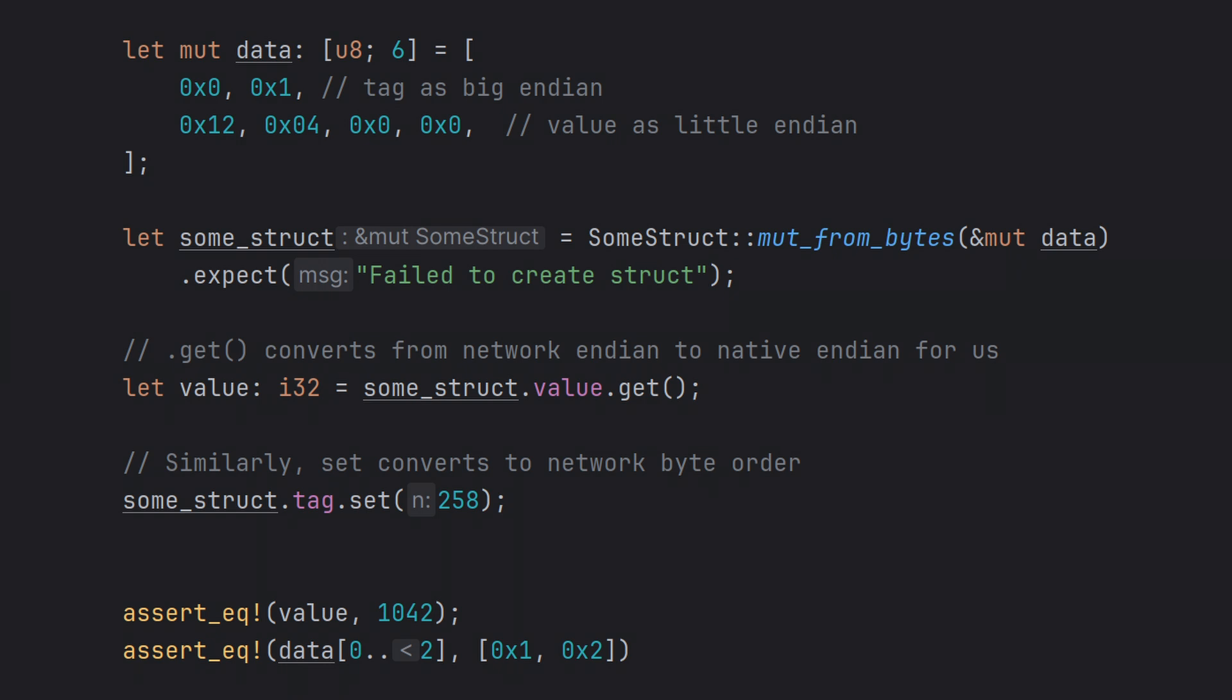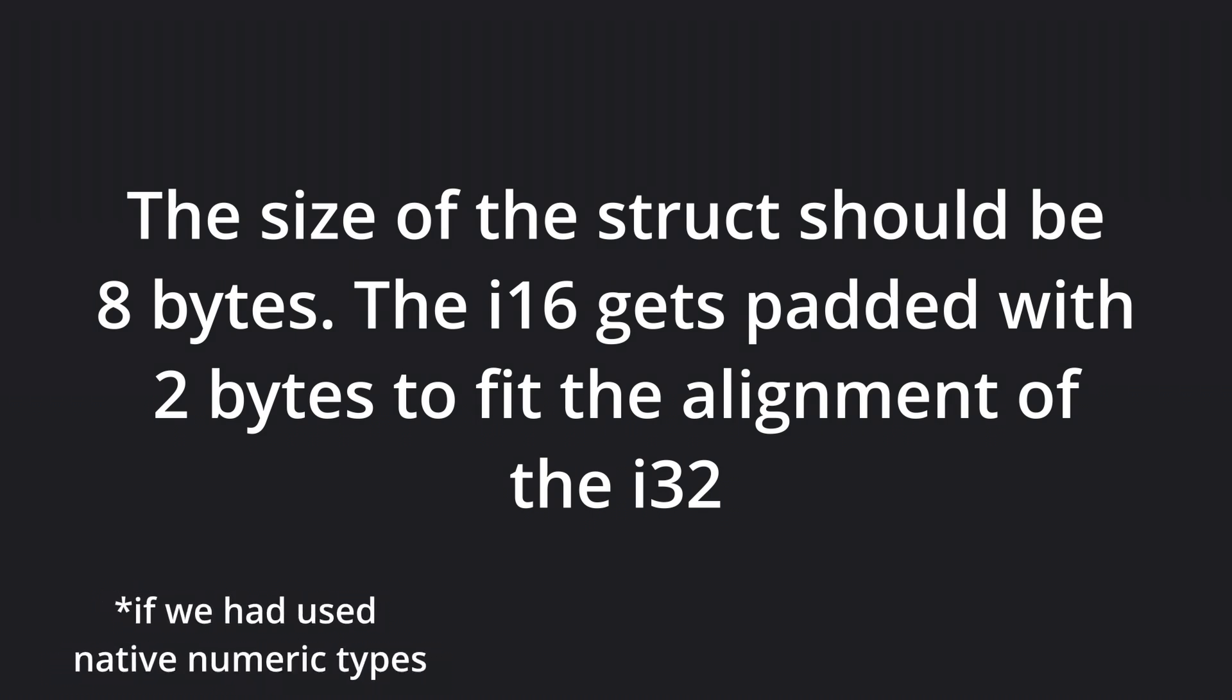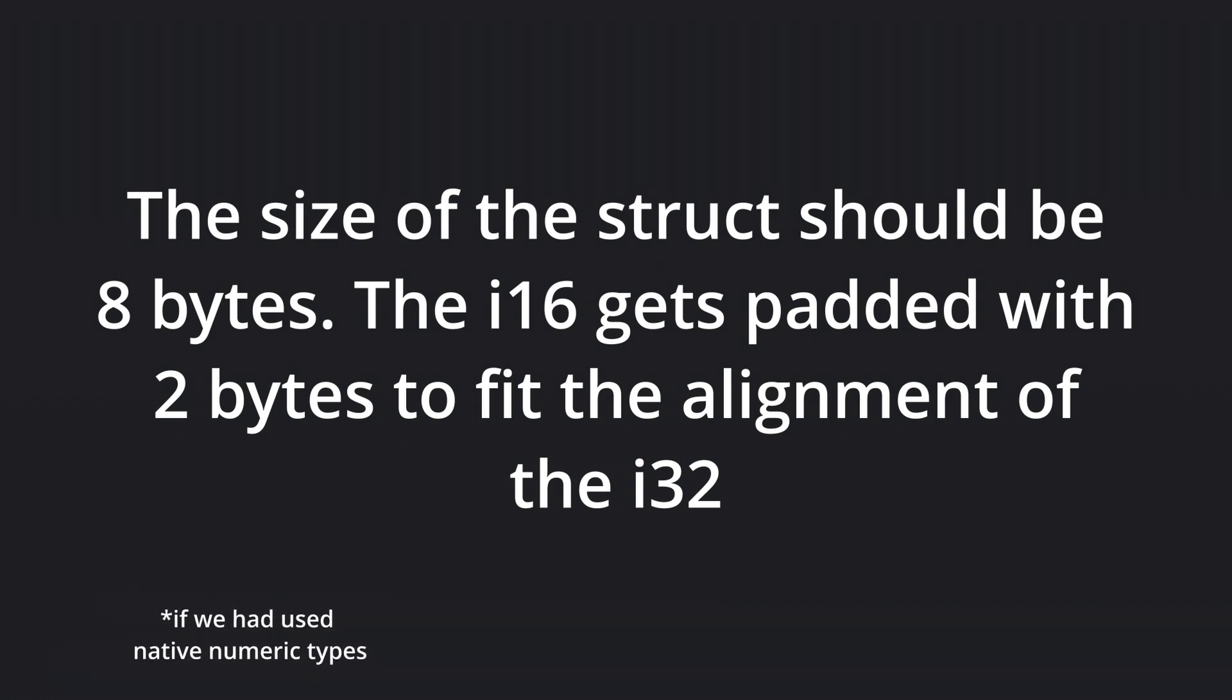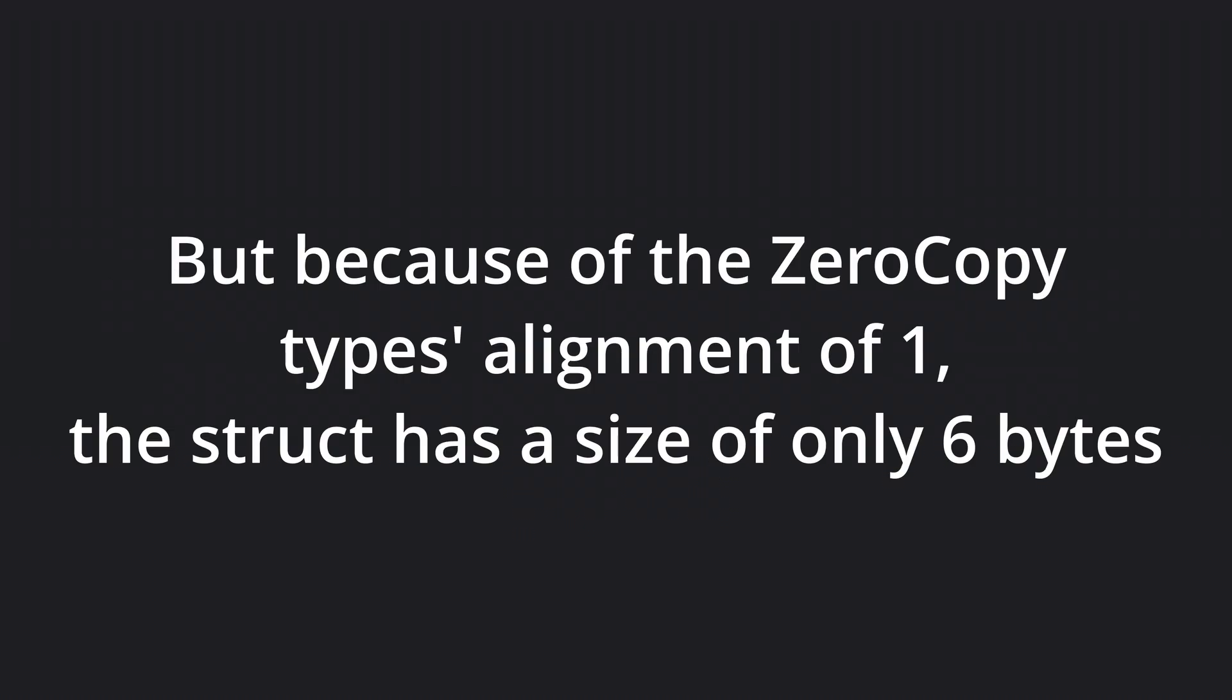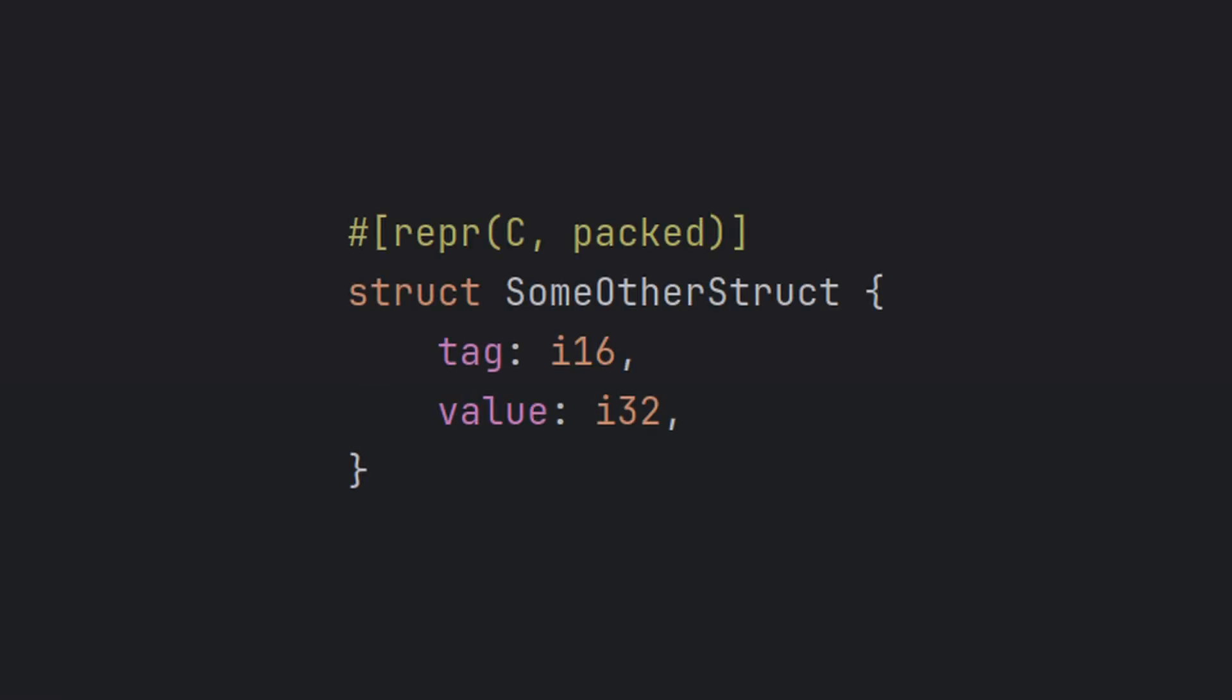The observant viewer may notice something strange in our data array. Pause the video and leave a comment if you spotted the problem! For the rest of you, due to alignment rules, the size of the struct should be 8 bytes, where the I16 is padded with 2 bytes to make sure the I32 is aligned to 4. However, since the zerocopy numeric types have an alignment of 1, the size of our struct is 6 bytes. This is essentially the same as using repr(C, packed), as opposed to just repr(C), as we can see here.